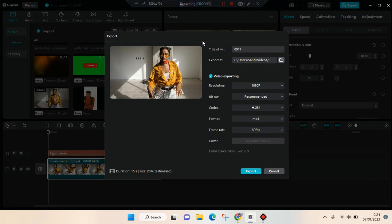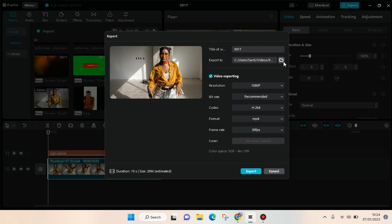To make the video easier to find, you can also change the folder that you will export the video to by clicking on this folder icon.